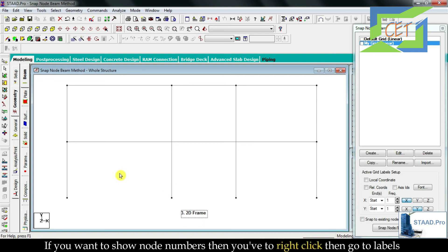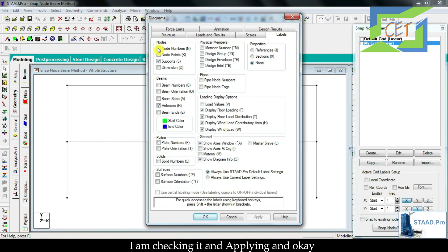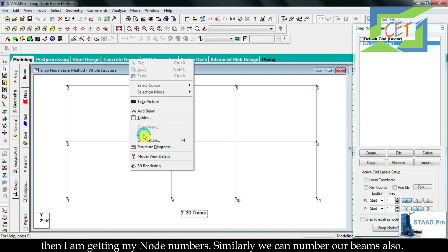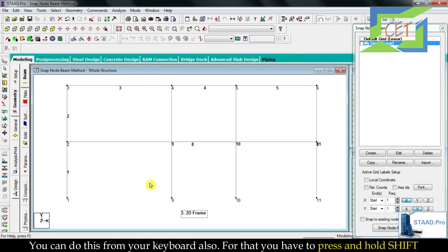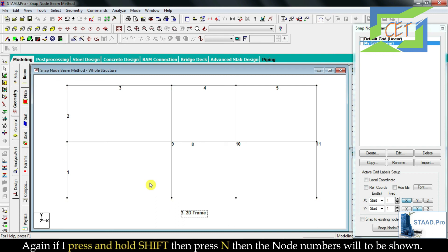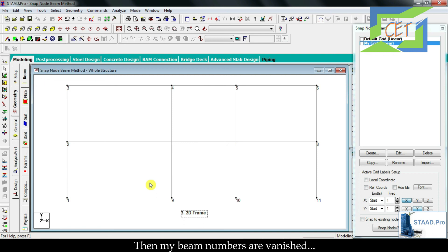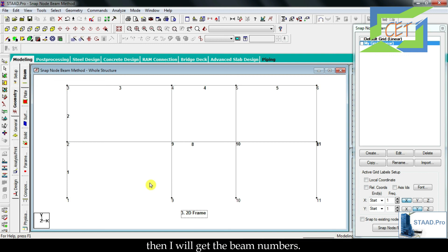To select and move inserted text, use the select text command, then press Escape. To show node numbers, right-click, go to Levels, then Nodes, check 'Node Numbers', apply, and OK. Similarly for beam numbers, go to Beams, check 'Beam Numbers', apply, and OK. You can also use keyboard shortcuts: Shift+N toggles node numbers, and Shift+B toggles beam numbers.